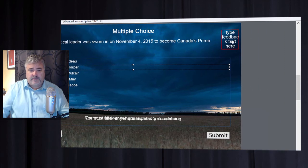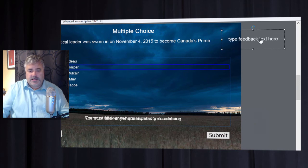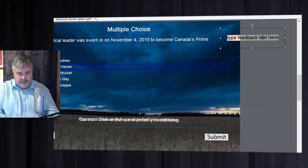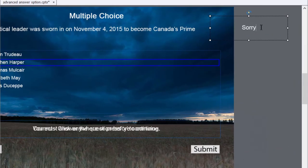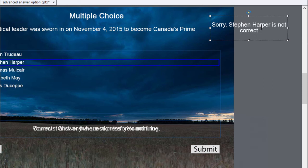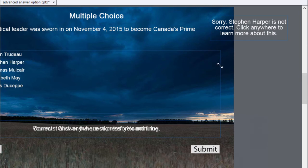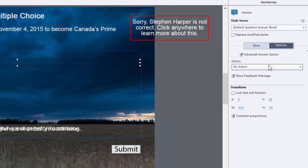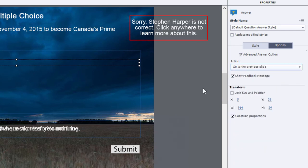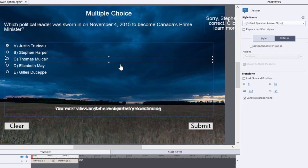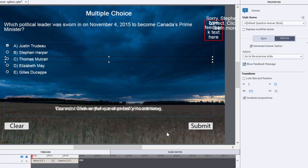In this case, if you have feedback that you wanted to provide specific to users selecting a particular answer, you can type that in here. For example: 'Sorry, Stephen Harper is not correct — click anywhere to learn more about this.' You can then set the action to go back to the previous slide, allowing the user to learn the information as they should have in the first place.